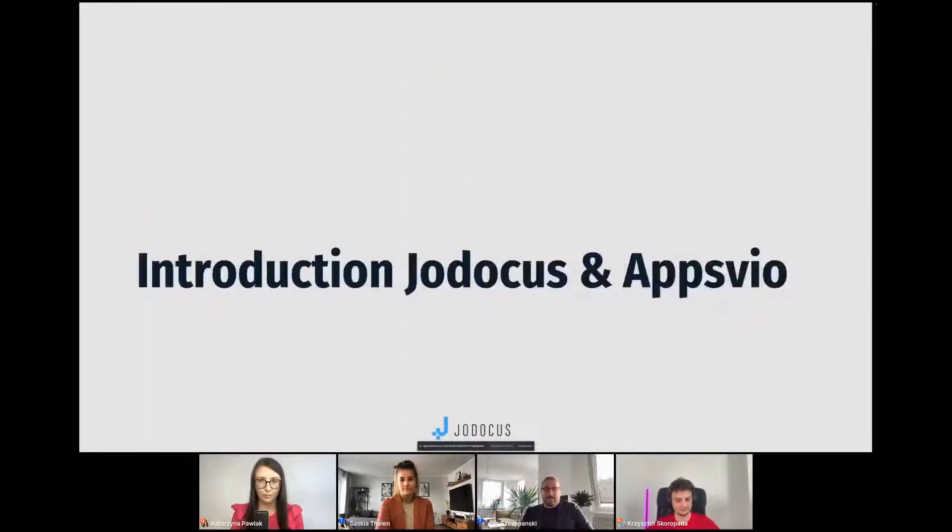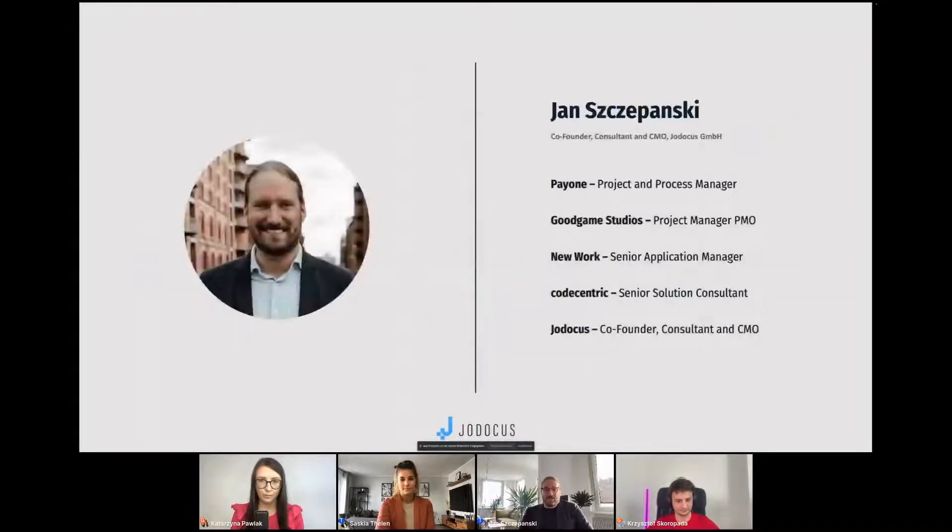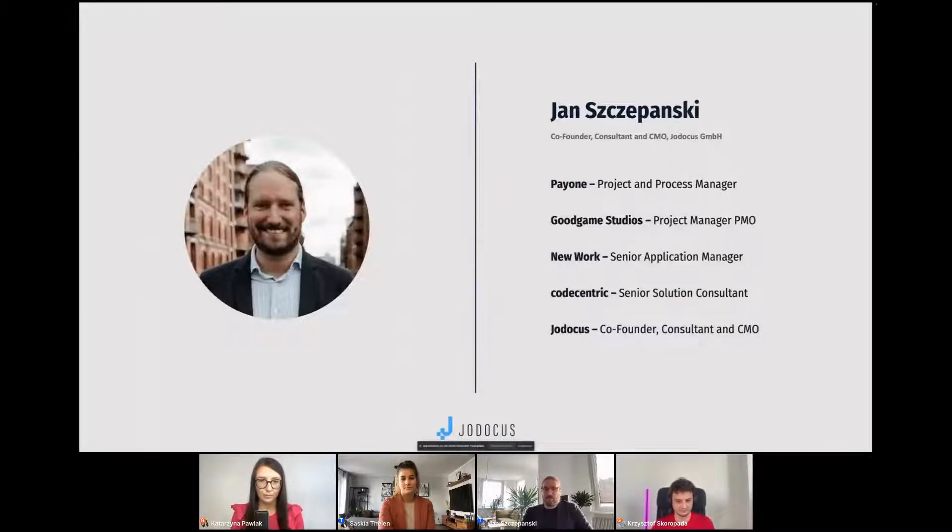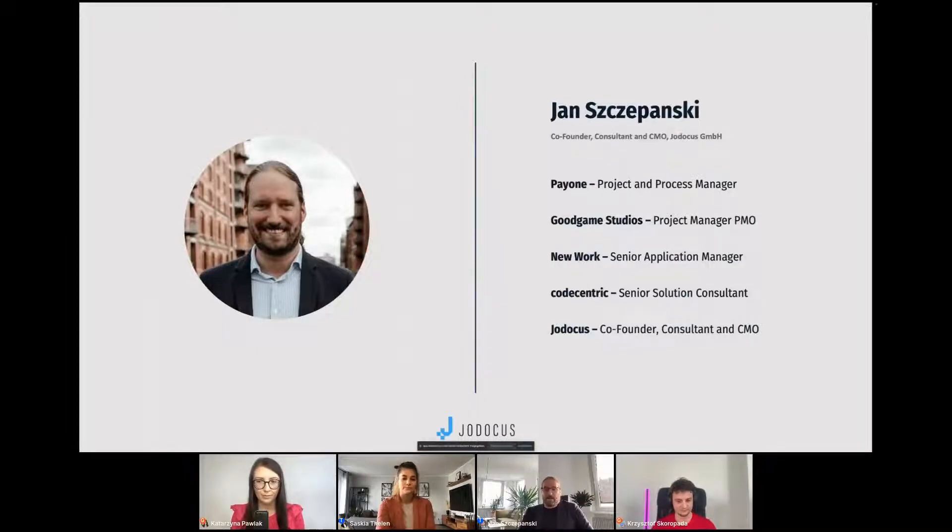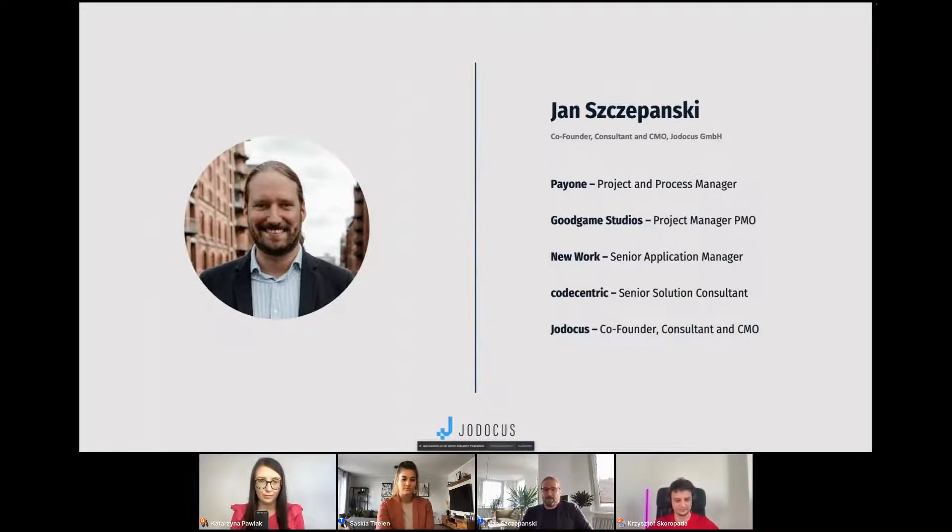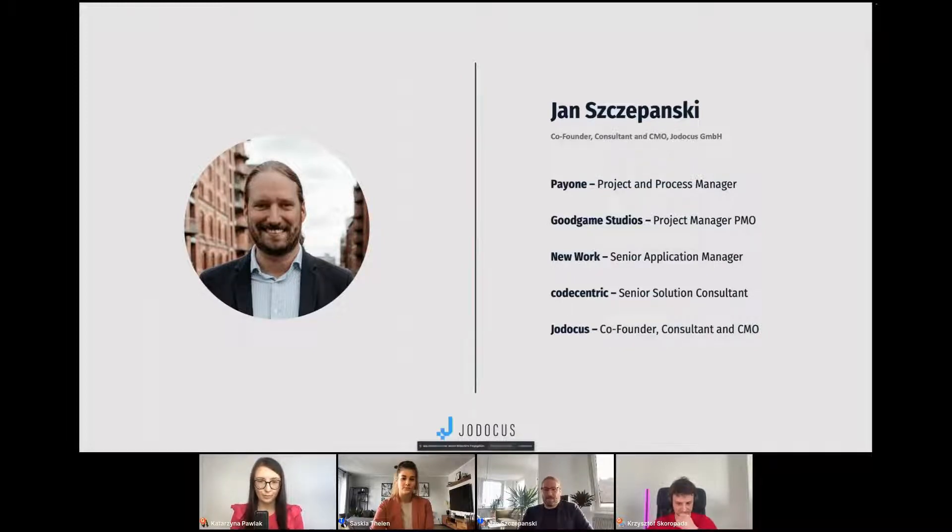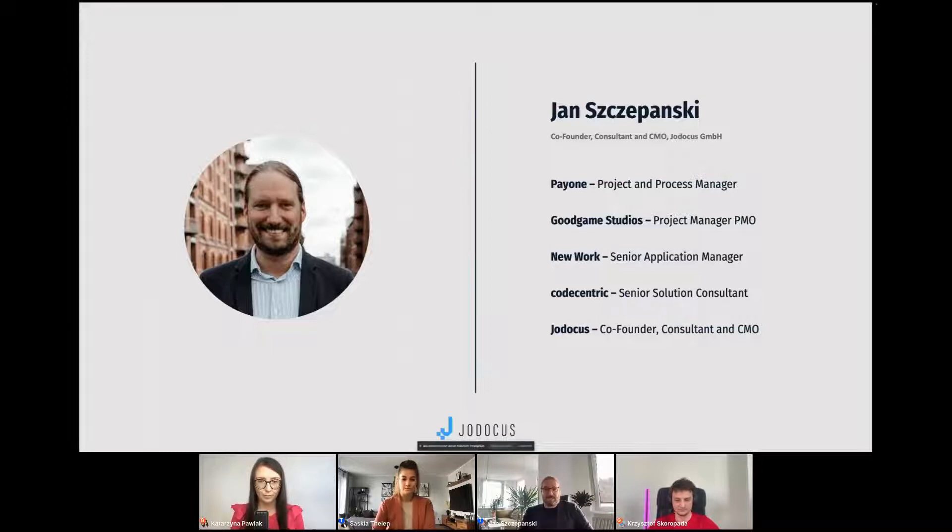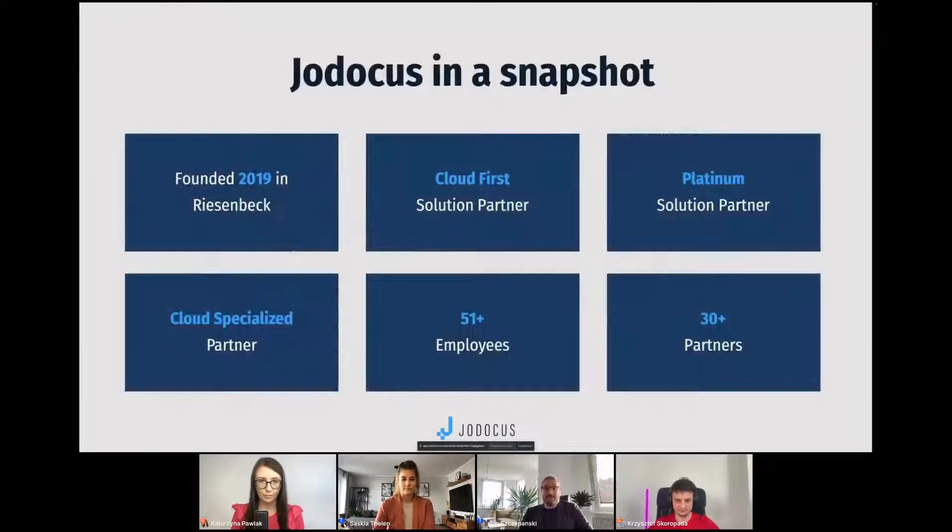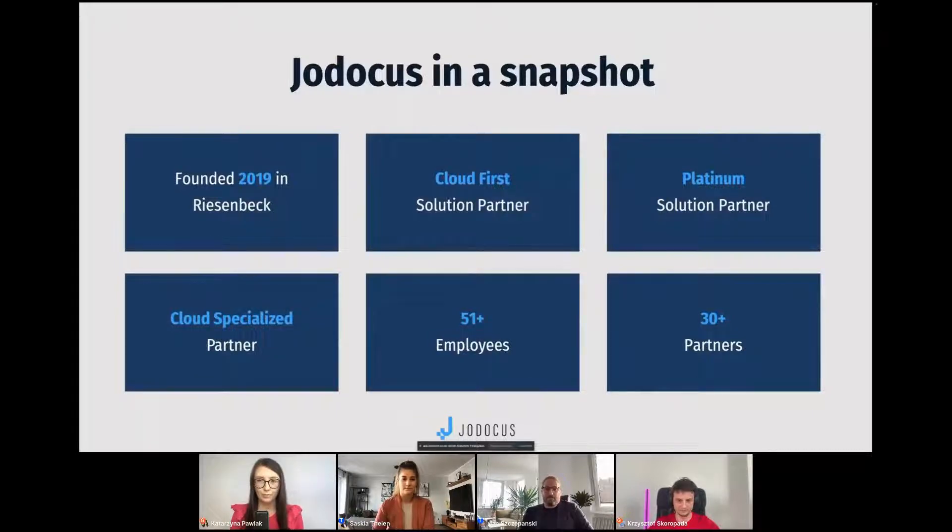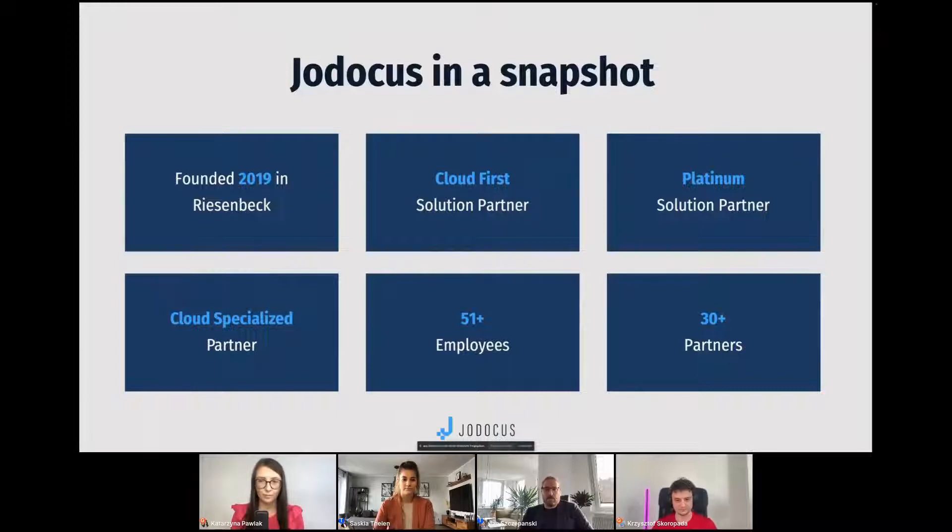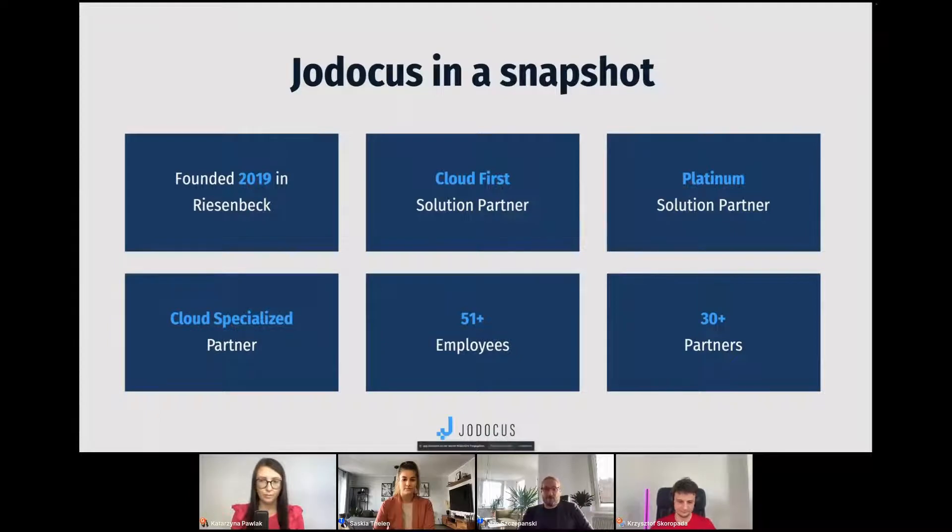My name is Jan Schapansky. I'm one of the co-founders of Jodocus, a consultant and also the marketing lead here at Jodocus. Throughout my career, I used Jira and Confluence, starting at PayOne as a classic project and process manager. Over the years, I became more and more an in-house consultant and then eventually became a consultant at Concentric, then founded Jodocus in 2019 in Riesenbeck with four other colleagues. We did this because we really believed in the cloud and that the cloud will be the future. So we are cloud first, cloud born.